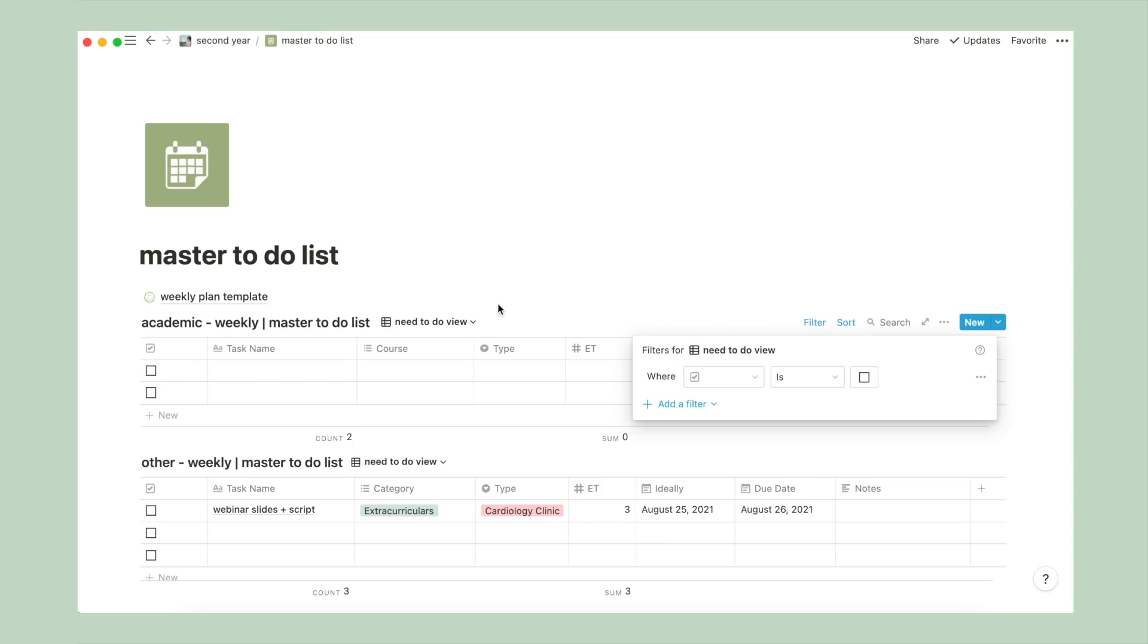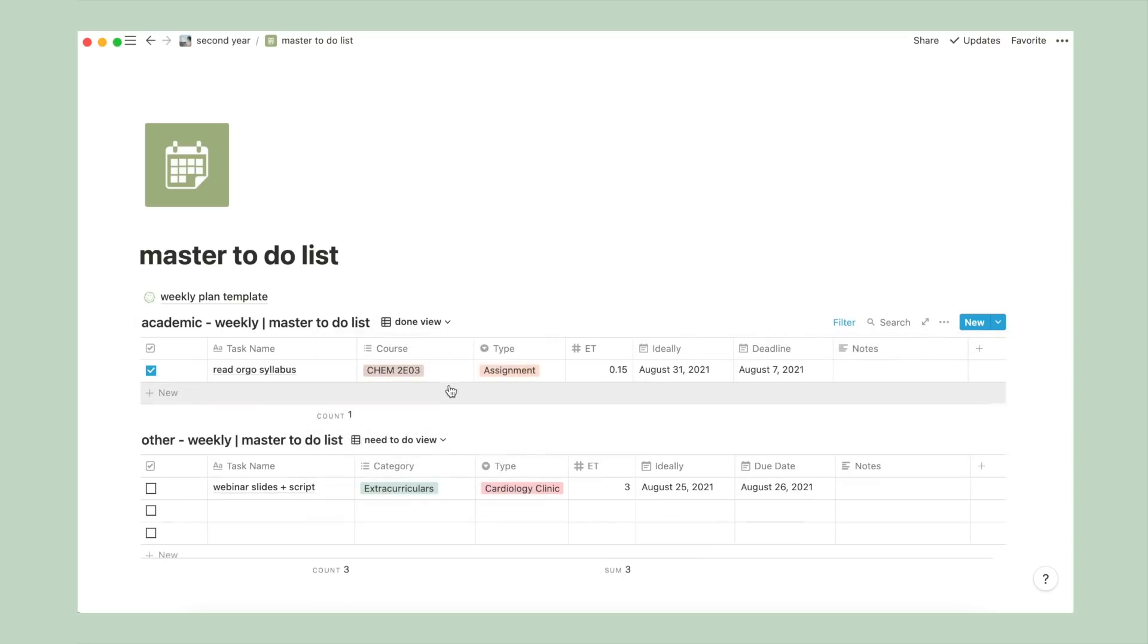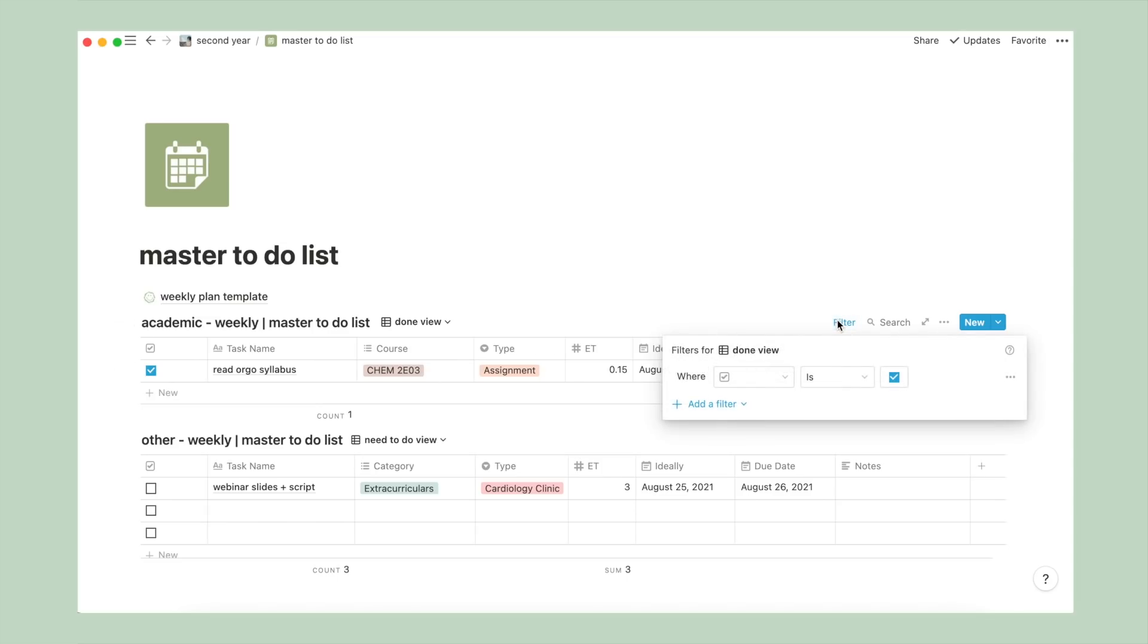Now let's say we want to check it off, and when you do, it automatically goes away because I've added a filter to do that. However, I also added a different view to look at the tasks that we've done for the sake of satisfaction and accomplishment. And for that view, it is filtered so that it only shows checked tasks.